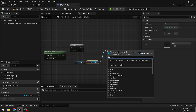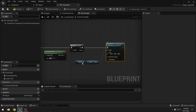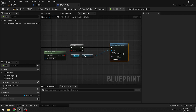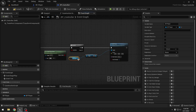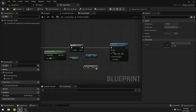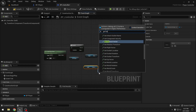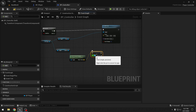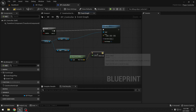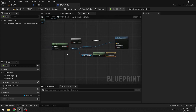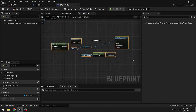The force uses 'Velocity Change' so mass has no effect. We get the Camera component's Forward Vector, multiply it by 1000, and connect it to the force. That's how we push the ball forward with W. I'll comment this block 'Handle W Key'.